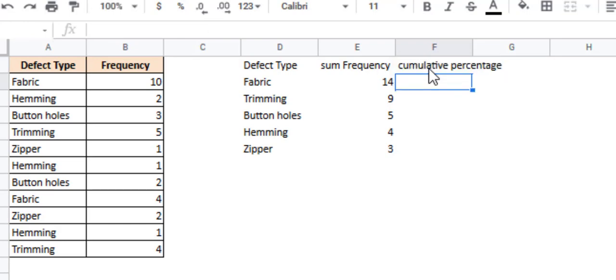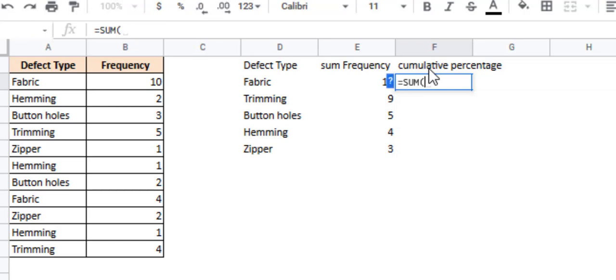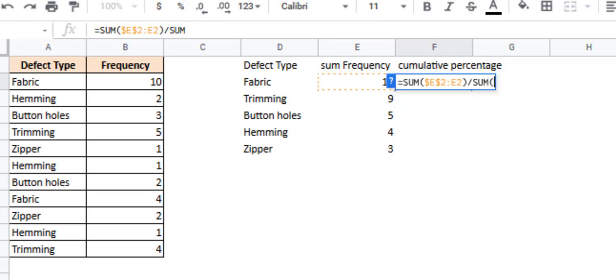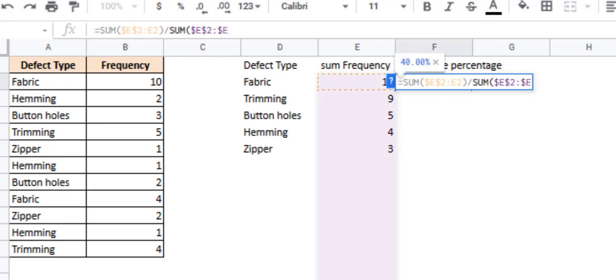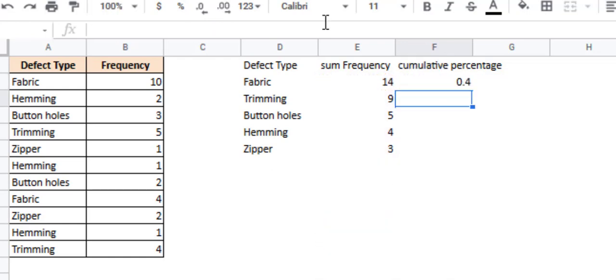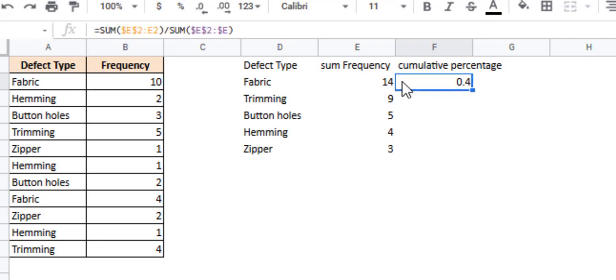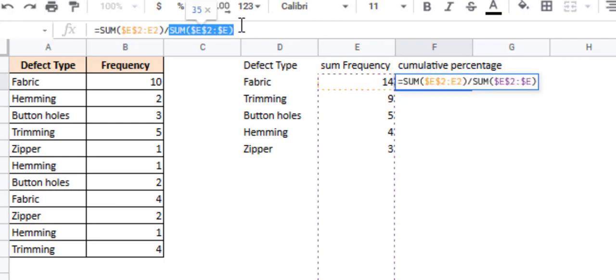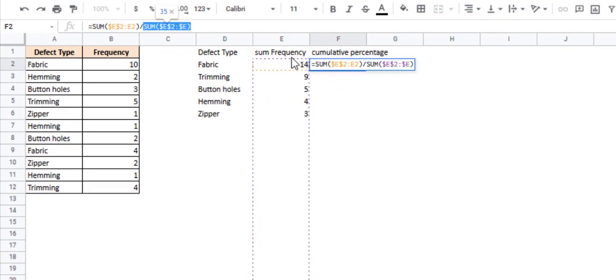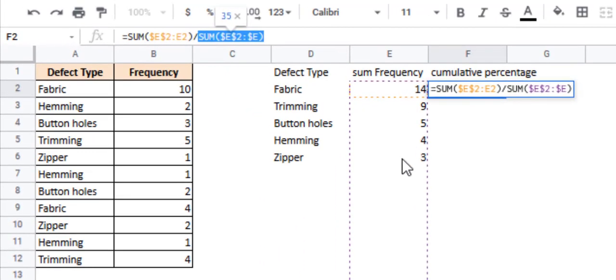We can find it using this formula. Let me just type the formula out first, then I'll explain it. Sum $E$2 to E2, divided by sum $E$2 to $E. Let me just press the return key. You understand what this means? The denominator, this one, finds the total frequency, or the sum of all these cells in this column, which is from E2 to E, all the cells. If you add any new cells, if you add any new defects also, these will get added over here.